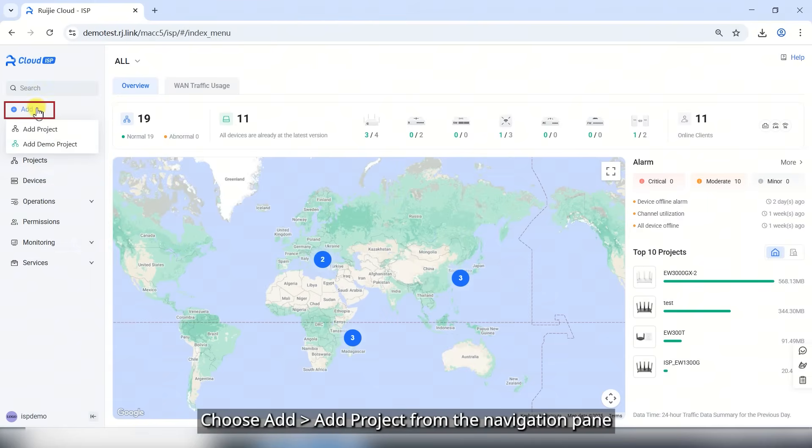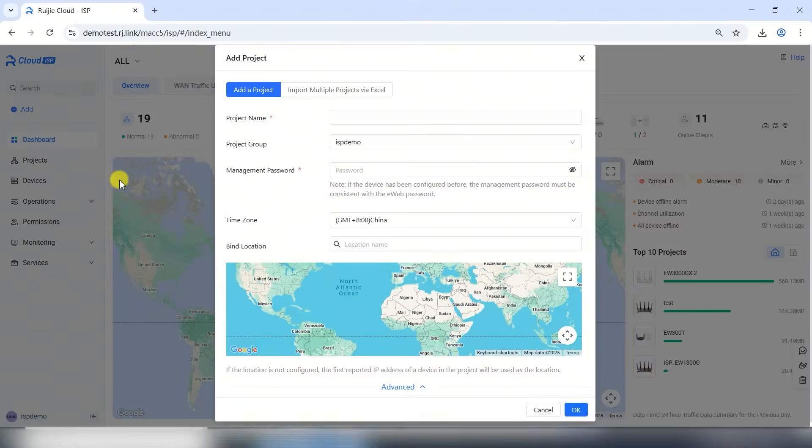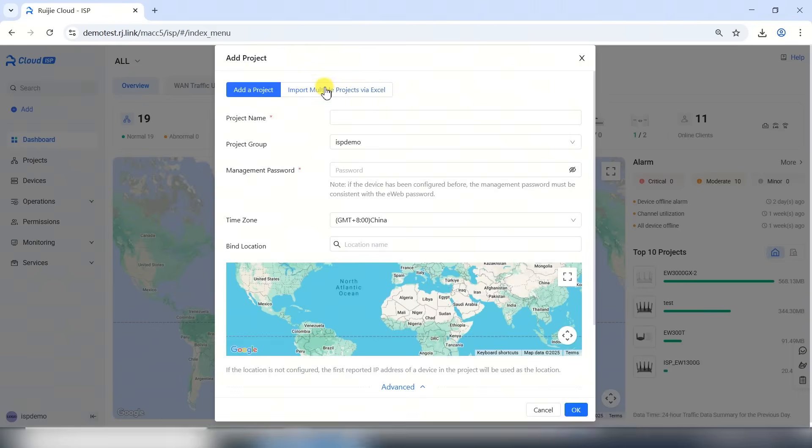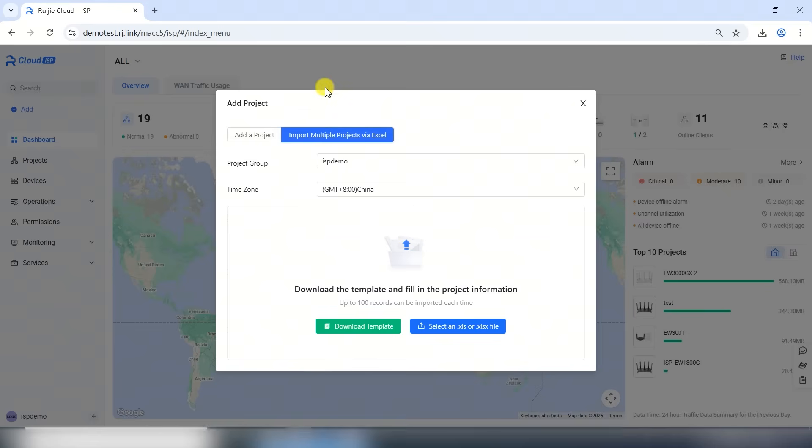Choose Add, Add project from the navigation pane. You can add a single project or import multiple projects in batches. The following section explains the configuration steps in detail.